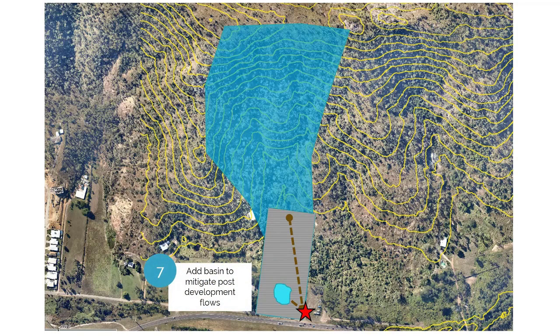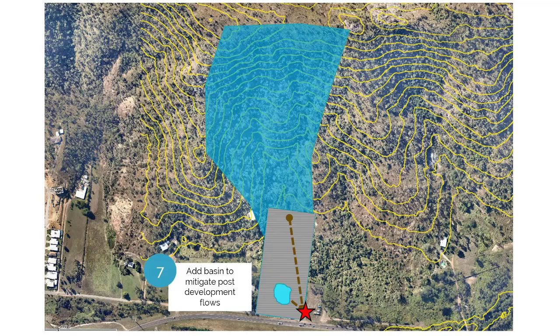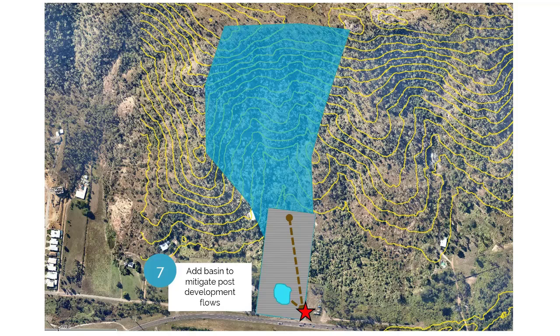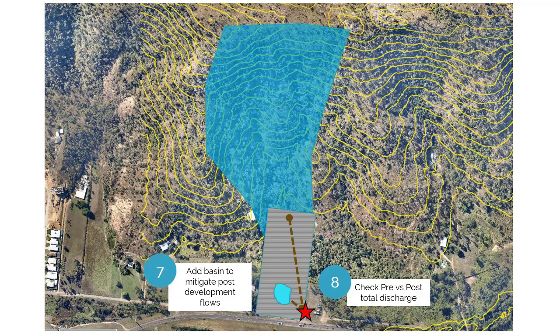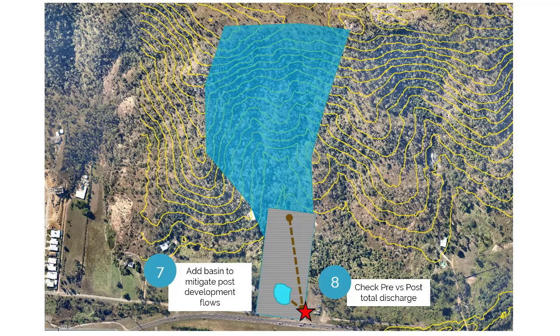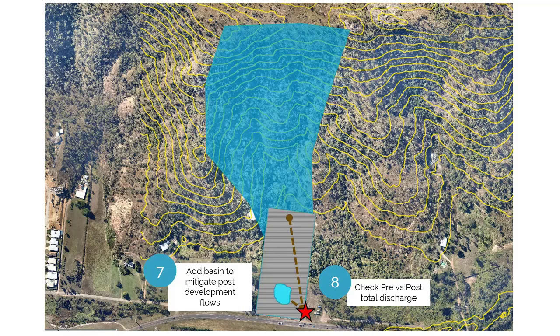We're going to do that, and then we're going to determine the increase in site discharge at the outlet. Last thing we're going to do, we're going to assume that the peak flows are going to increase based on that development, and so we're going to add a basin to mitigate the post-development flows. And then the last step that Matt's going to take you through is obviously check that the post-development flows with the mitigation basin is less than or equal to the pre-development flows. Alright, I'll hand it over to Matt to step you through how we would do this in the software.